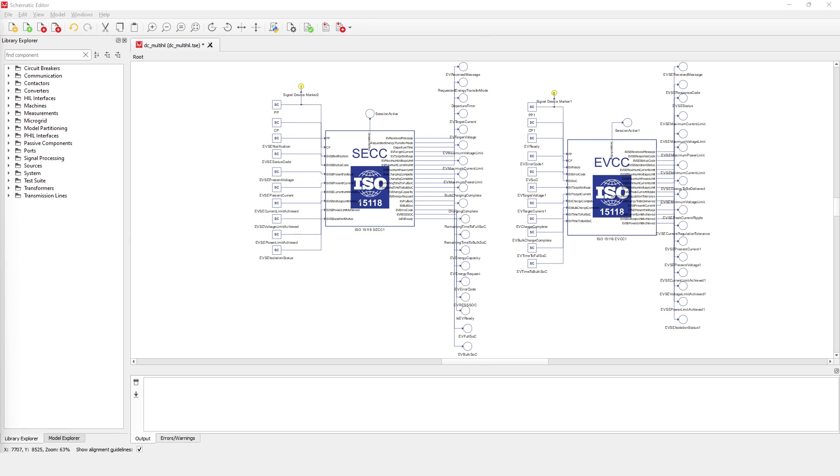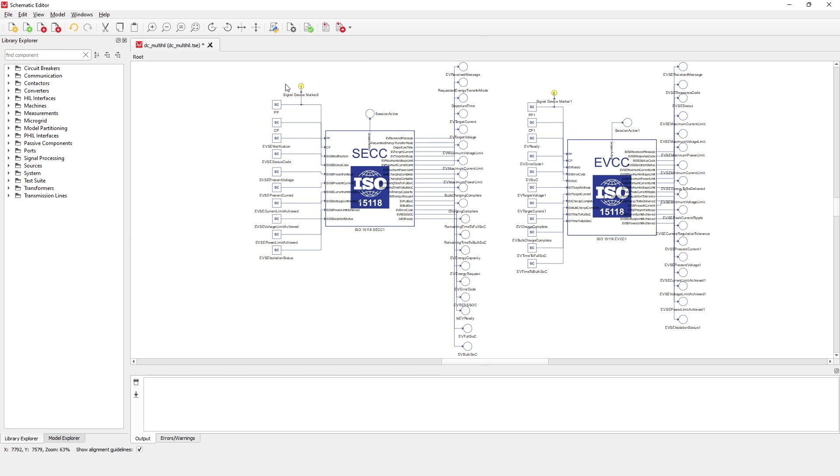To demonstrate this feature, we created a model that consists of both an electric vehicle communication controller, or EVCC, and a supply equipment communication controller, or SECC, running in two HIL devices with a DC charging configuration.